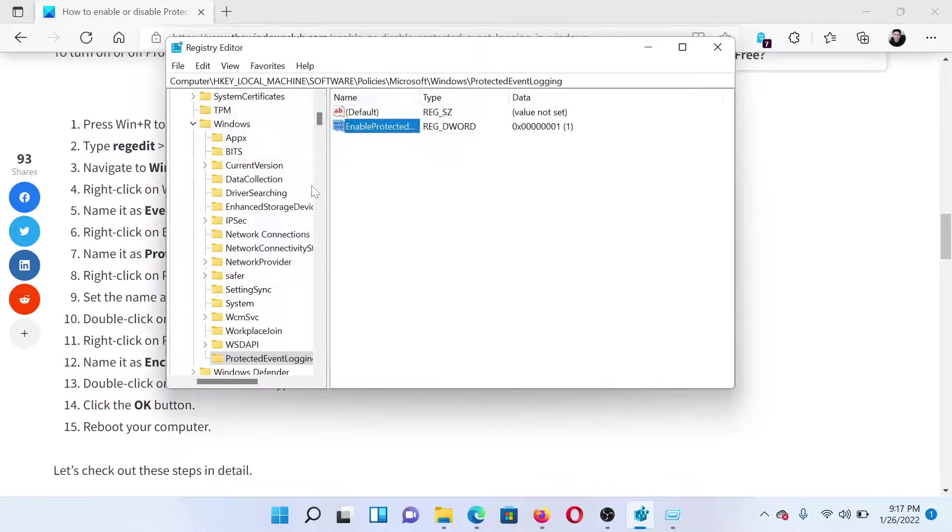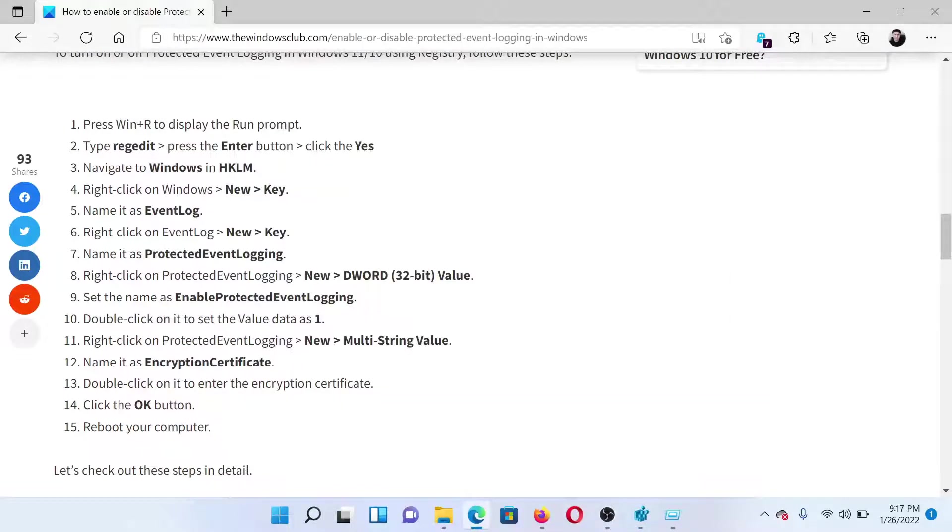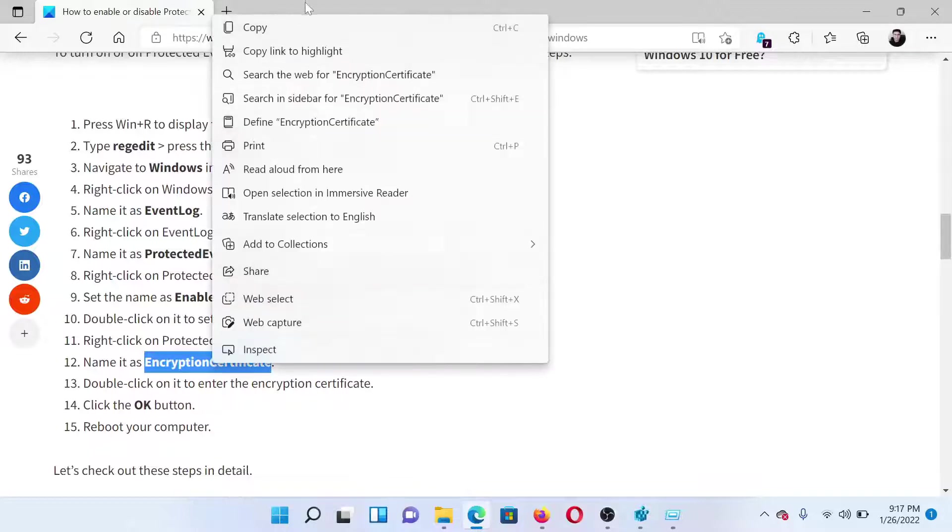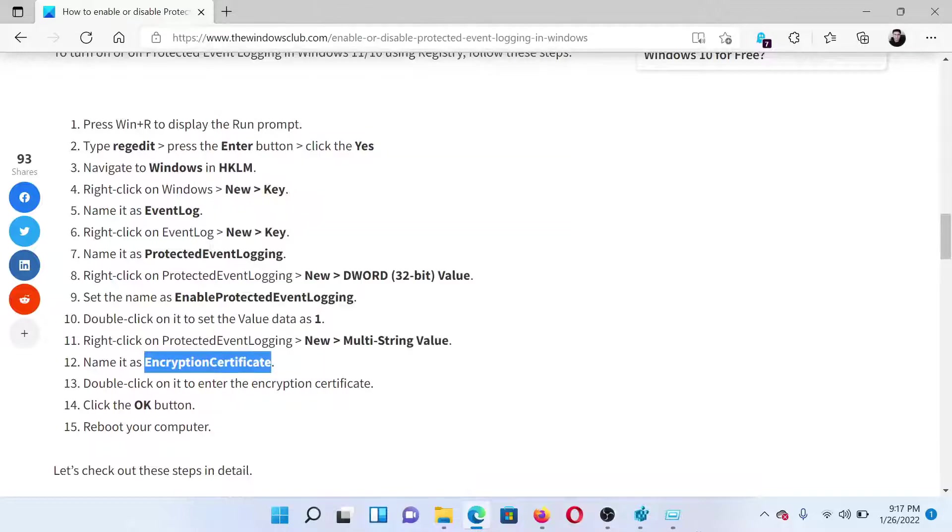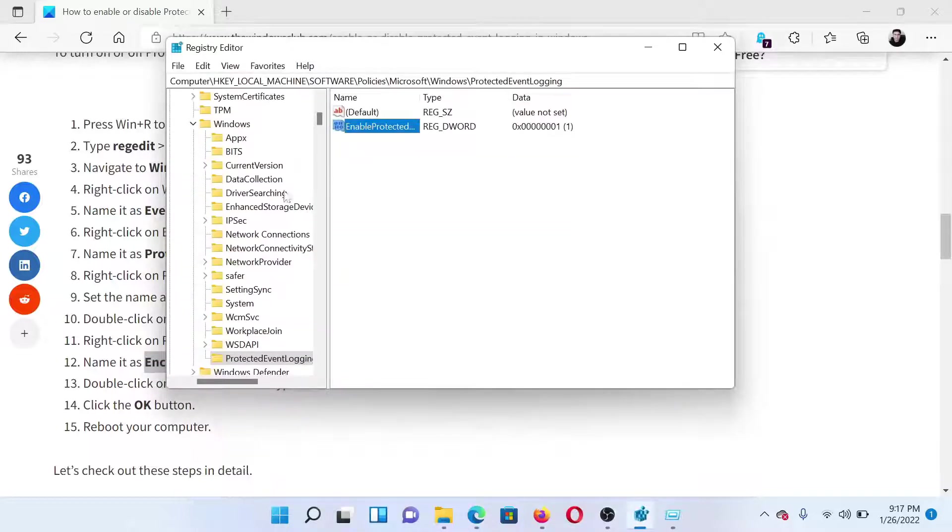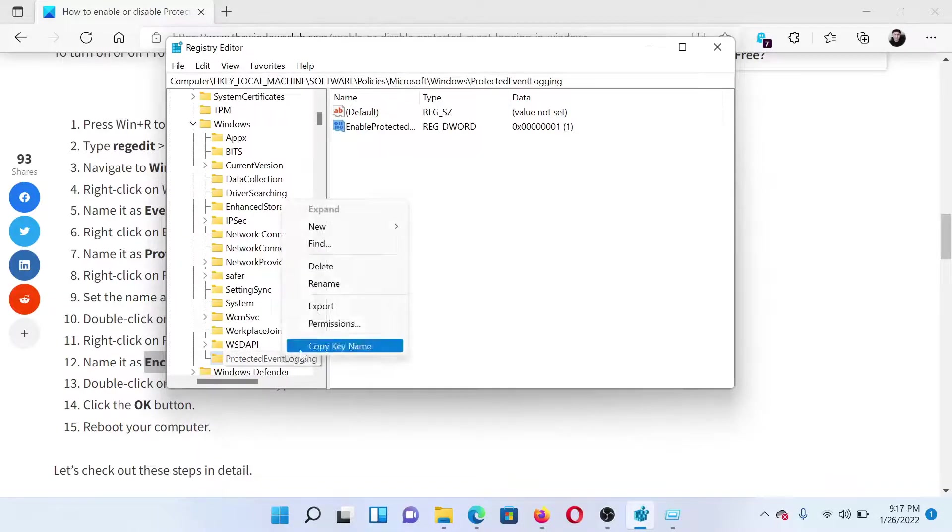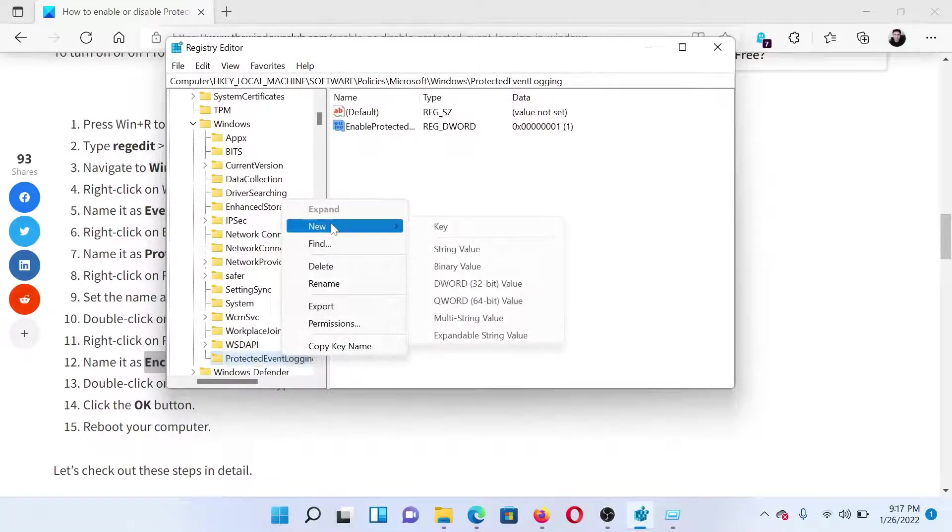After this, to add the encryption certificate, copy this name EncryptionCertificate. Go back to the same Registry Editor, right-click on ProtectedEventLogging, select New, Multi-String Value.